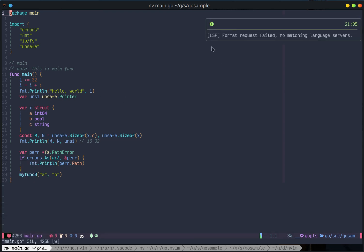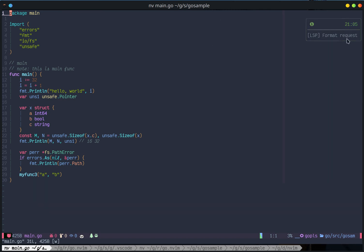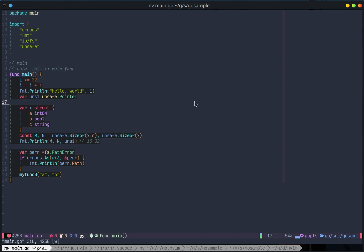When we want to save it says request failed not much in language service because I disabled the null-ls, so everything works fine so far. Next is the settings for debugger.